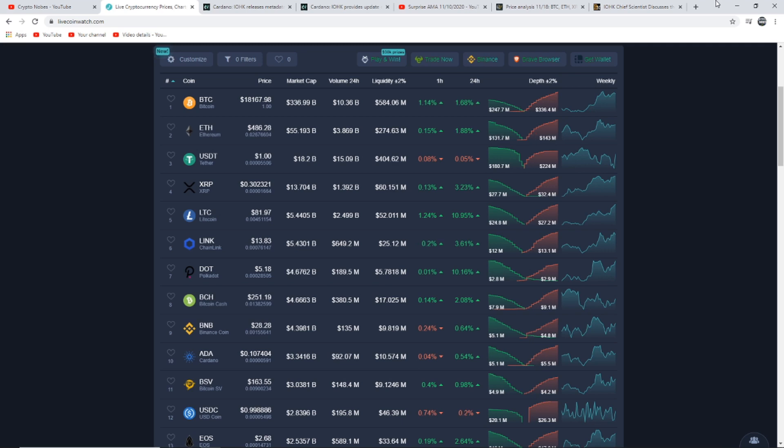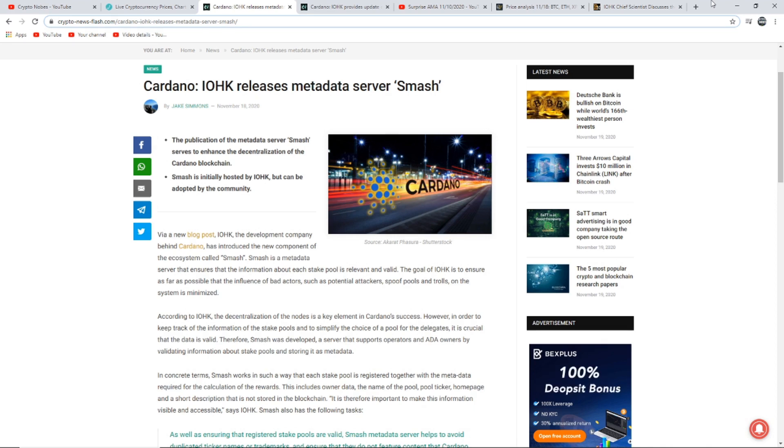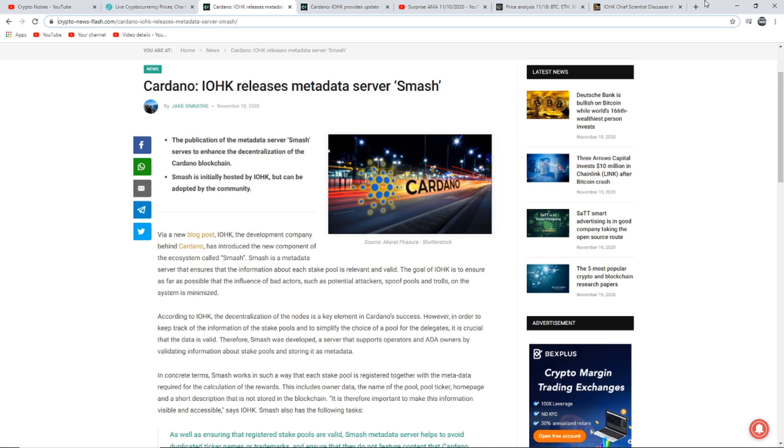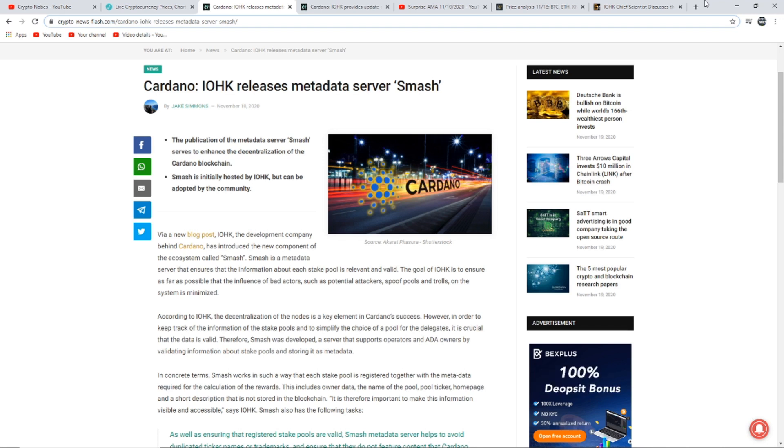In today's video we are going to be taking a look at the latest news to do with Cardano. So let's start off with the first article. This article says IOHK releases metadata server Smash. The publication of the metadata server Smash serves to enhance the decentralization of the Cardano blockchain. Smash is initially hosted by IOHK but can only be adopted by the community. IOHK, the development company behind Cardano, has introduced a new component of the ecosystem called Smash.